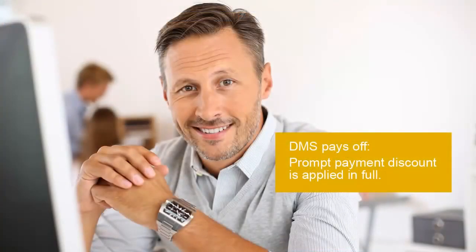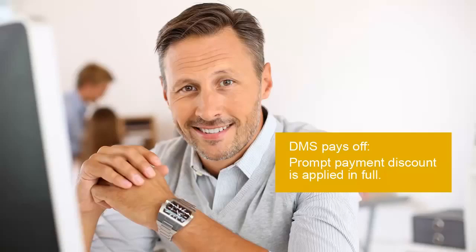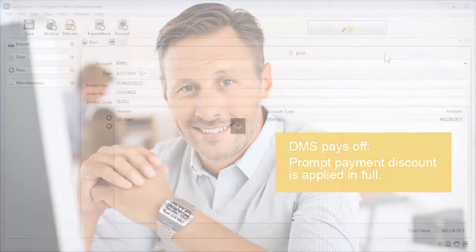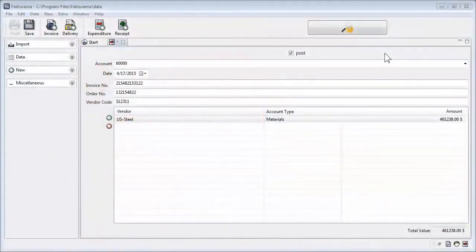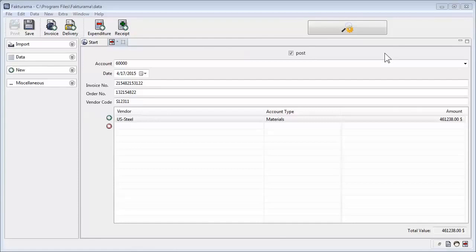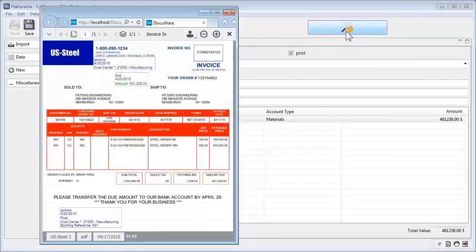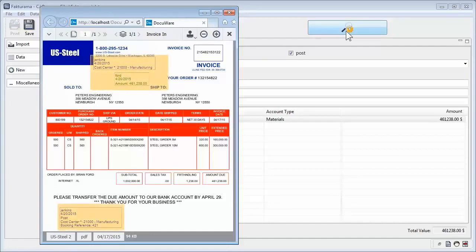And what happens next? Now the invoice is paid without delay, of course. Previously you had to pay a late fee, but now you get a valuable prompt payment discount. But you'd like to take another look at the invoice before paying it. You can access the invoice directly via a search field displayed in your accounting system. Thanks to the digital stamp on the document, all processing steps are documented precisely.